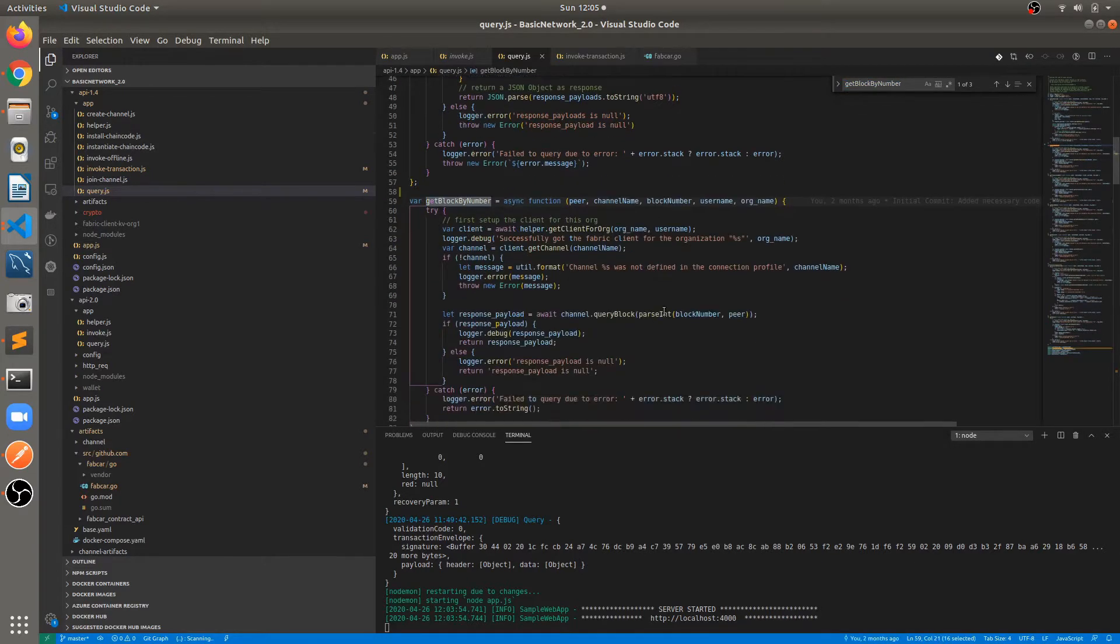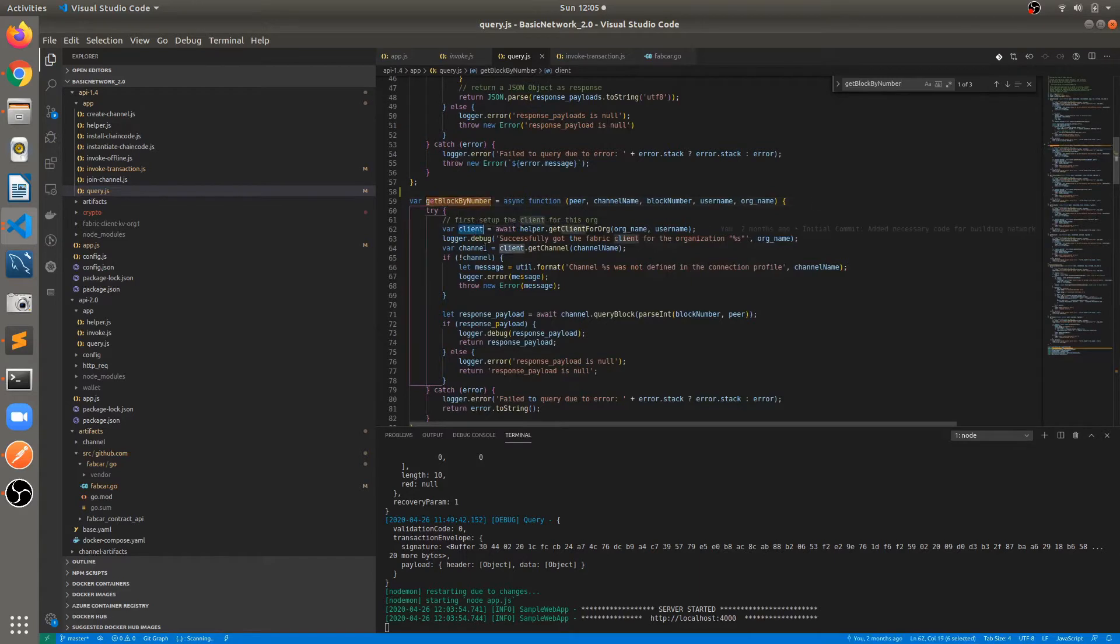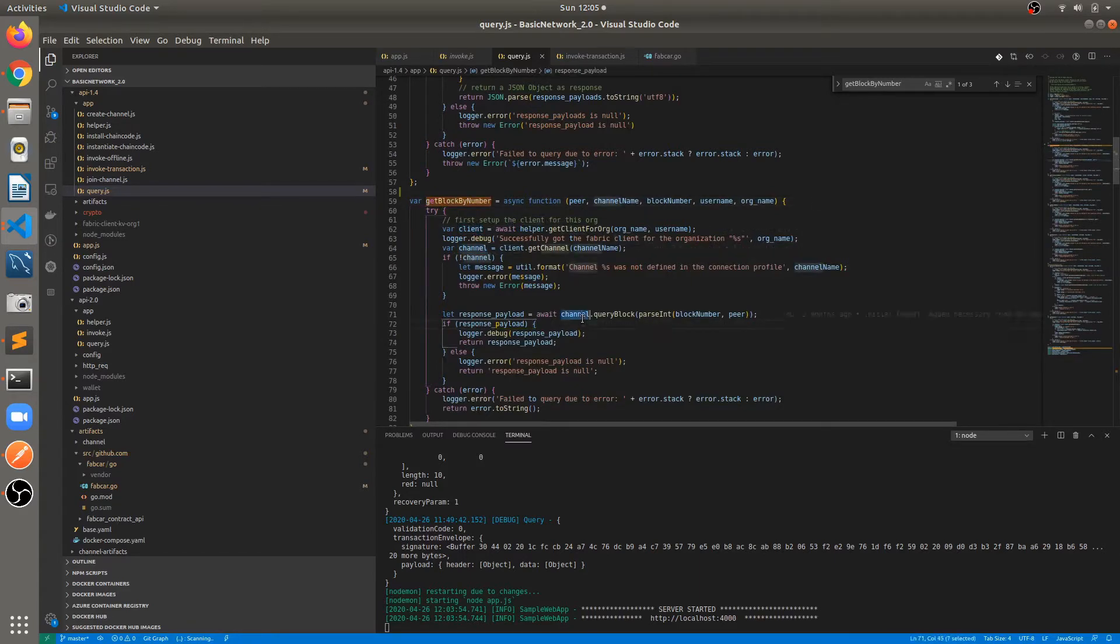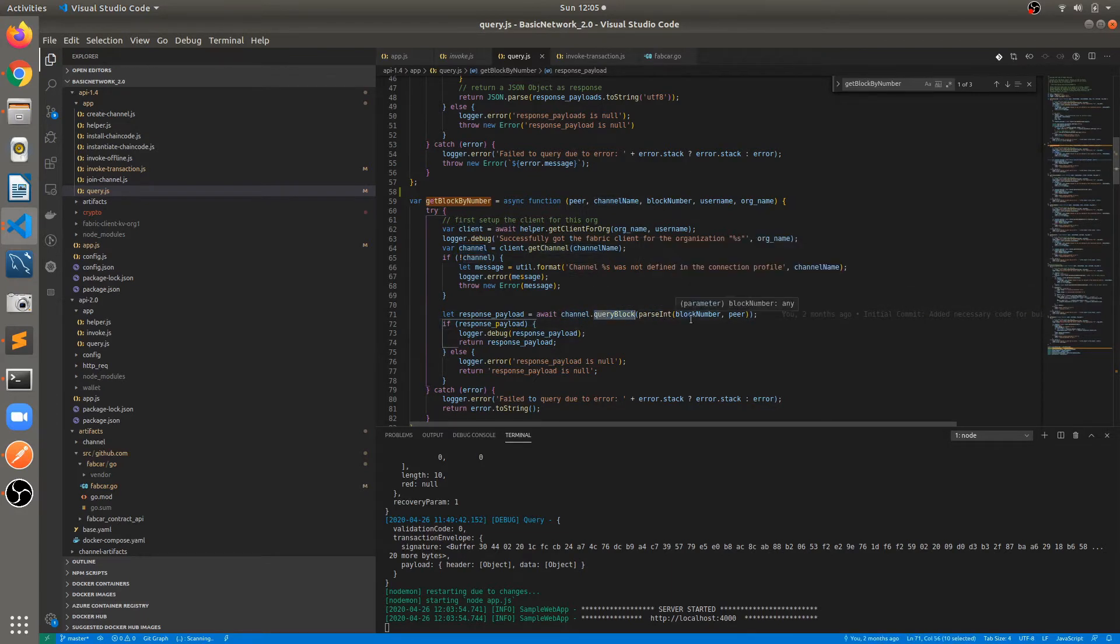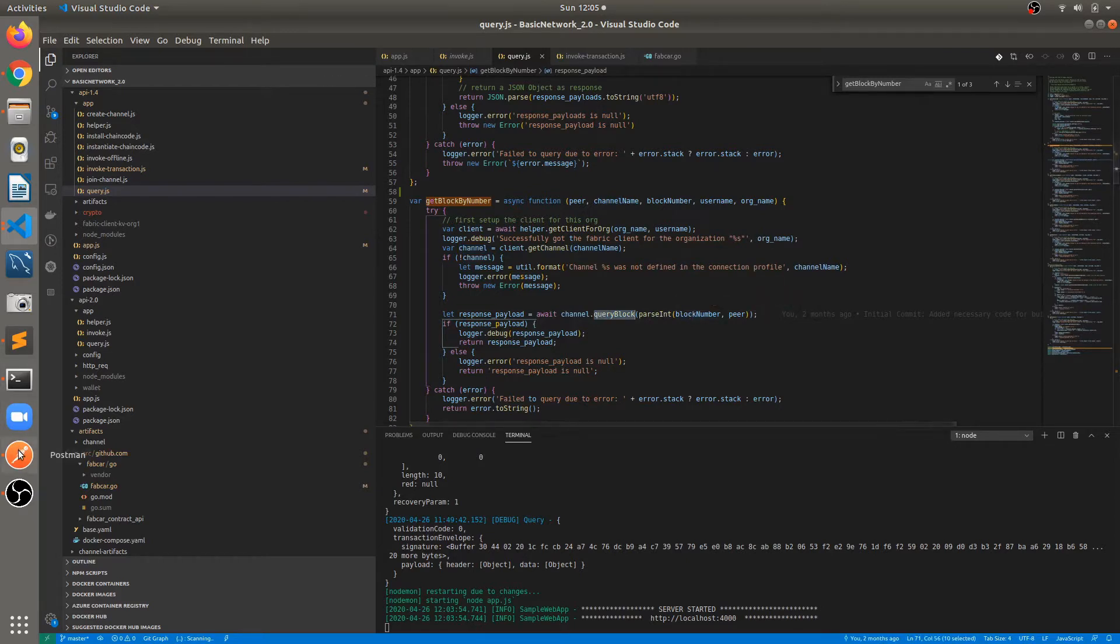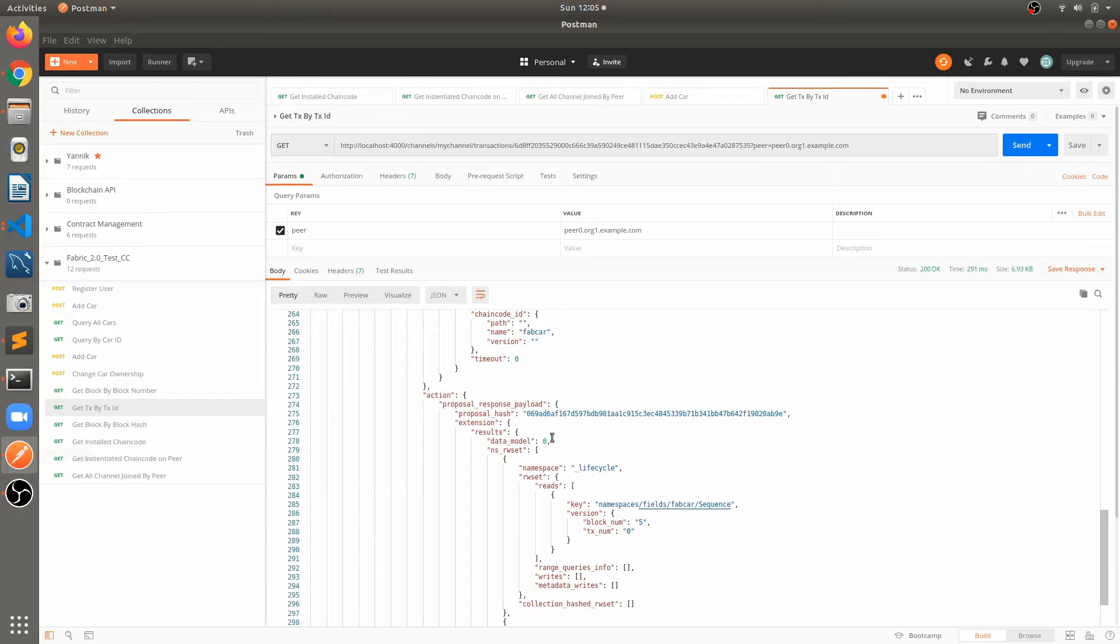Here again we will be getting the same information like getting the client, getting the channel and channel.query block, parsing in block. So we will be providing the block number here. So just execute this from the Postman.